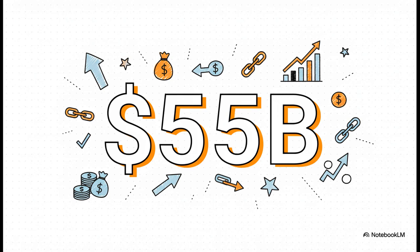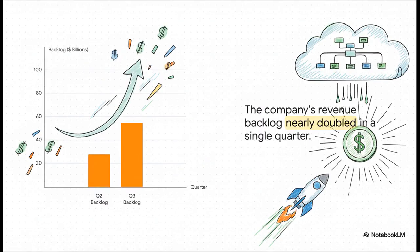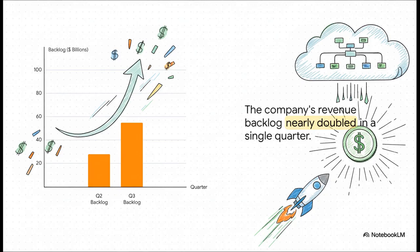Now for anyone looking at this as an investment, this next number is huge. The backlog. CoreWeave is sitting on over $55 billion in future revenue that's already signed, sealed, and delivered in contracts. This isn't some pie-in-the-sky projection. This is business they've already locked in. It gives them this incredible view into what their earnings are going to look like down the road. And just look at how fast that backlog is piling up. It almost doubled in just one quarter. To put that into perspective, and this is a quote from their CEO, CoreWeave hit a $50 billion backlog faster than any other cloud provider in history. Think about that for a second. Faster than anyone.